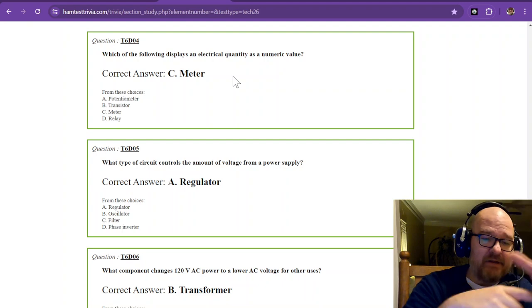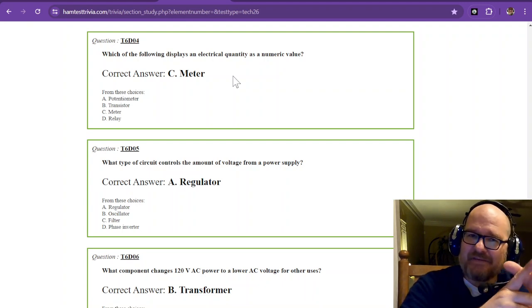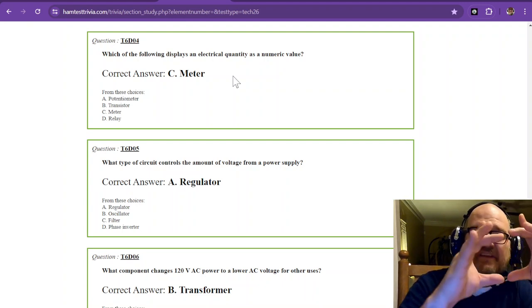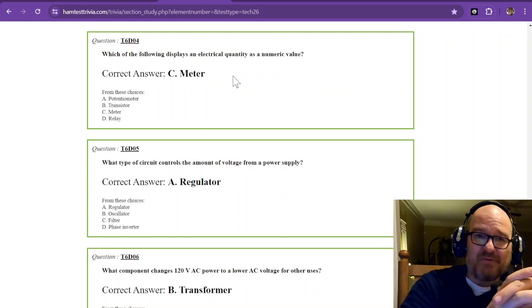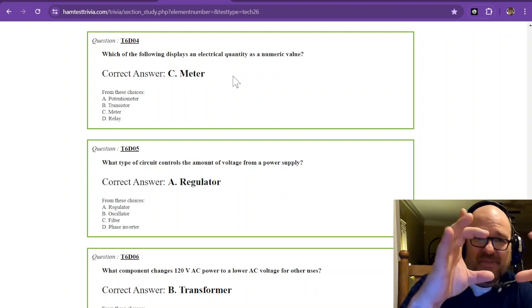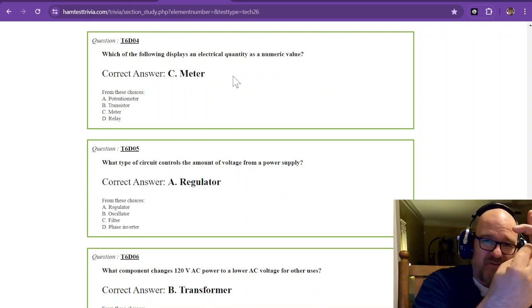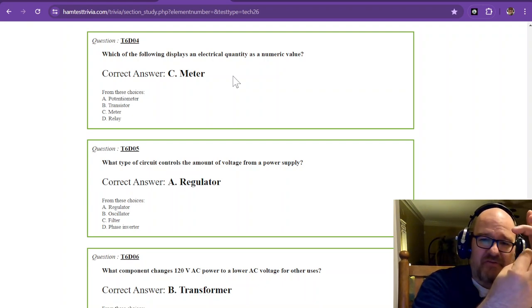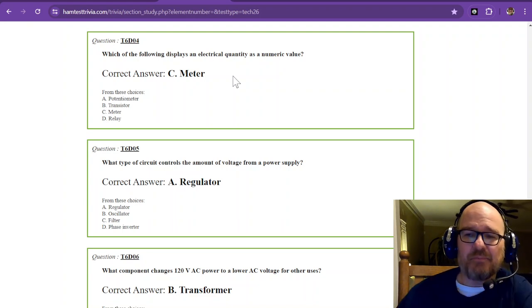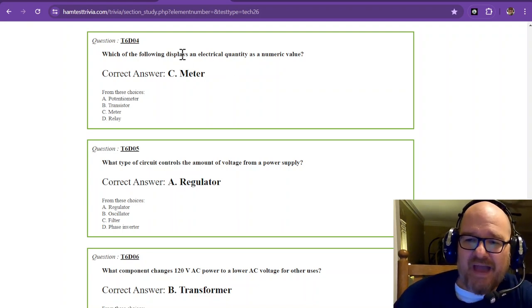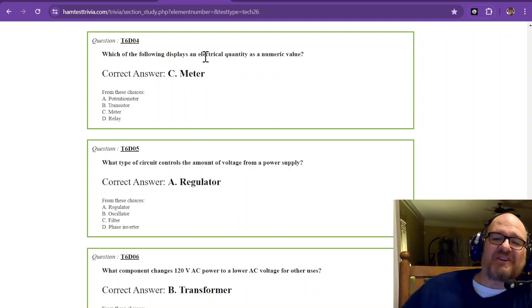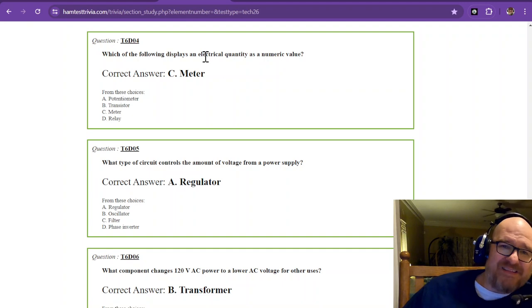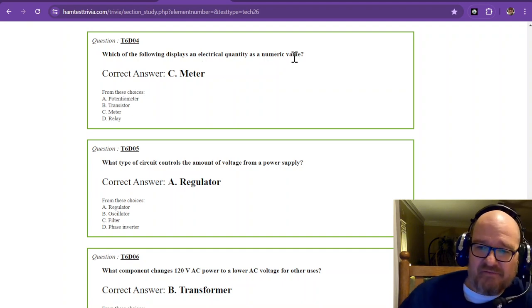I don't have any examples here at the table today. Sorry about that. But you also have digital meters like your multimeter. It has numbers that appear on the screen when you measure something. So that is what turns an electrical quantity into a numeric value.